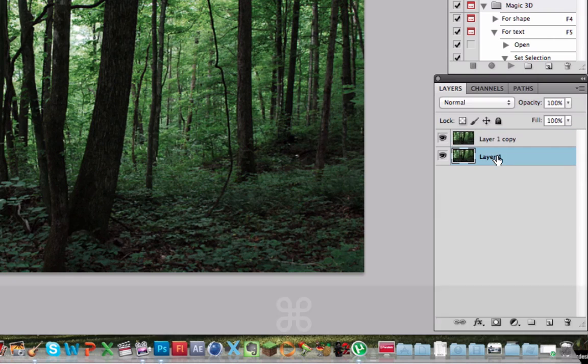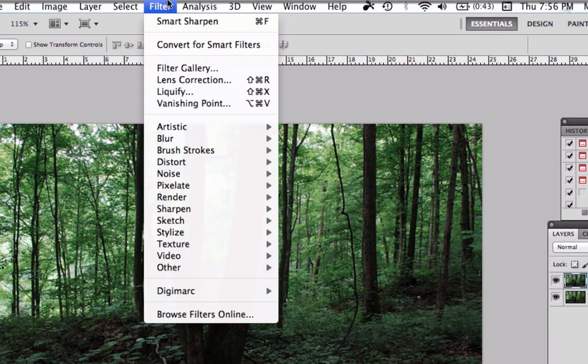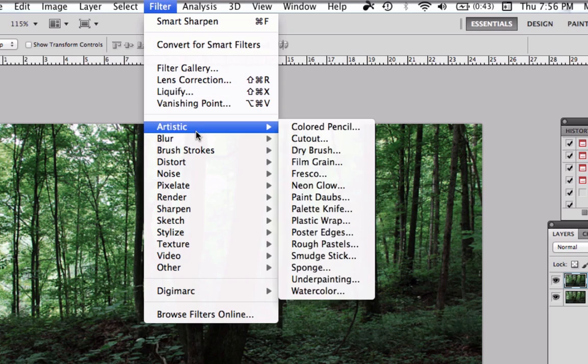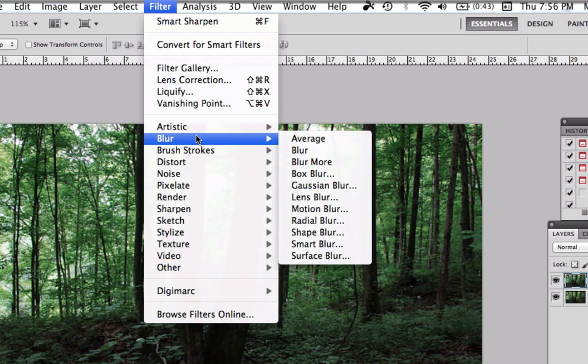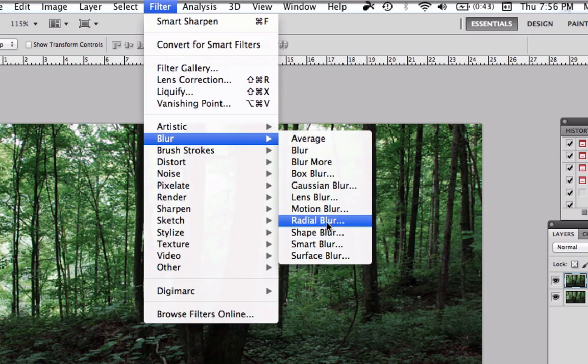Now when scene selected go to the top layer and go to Filter, Blur, Radial Blur.